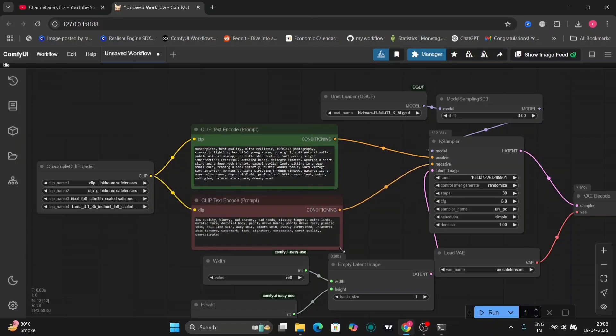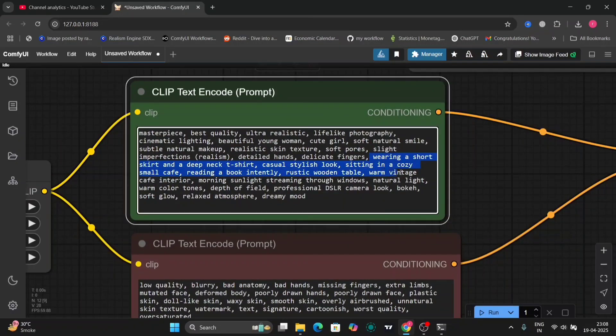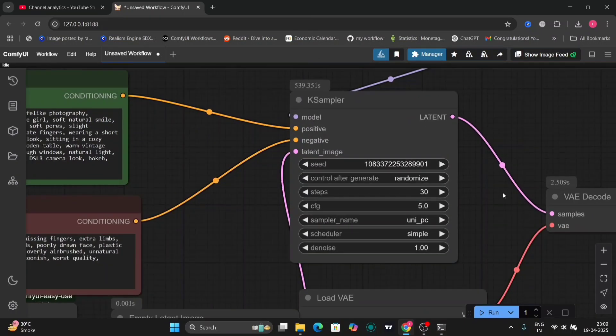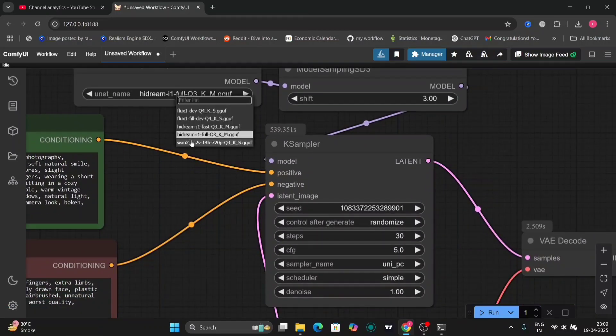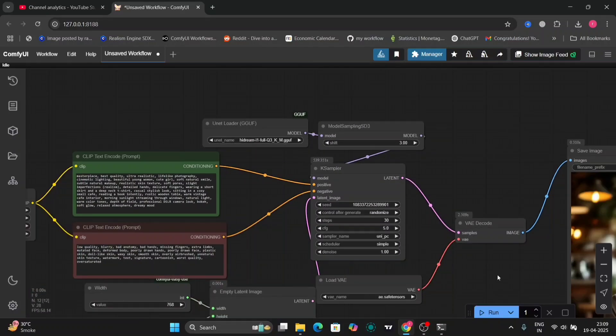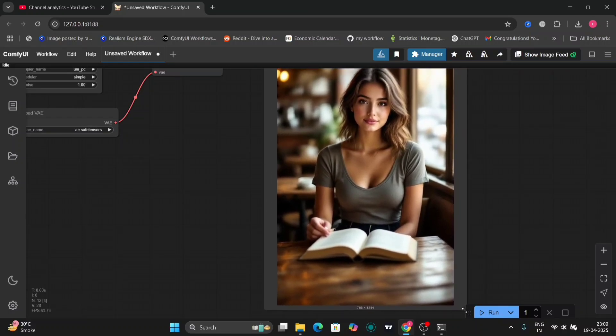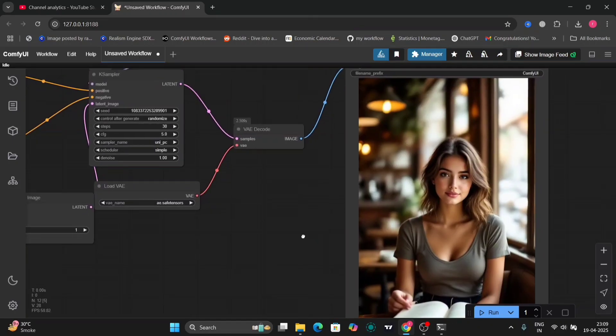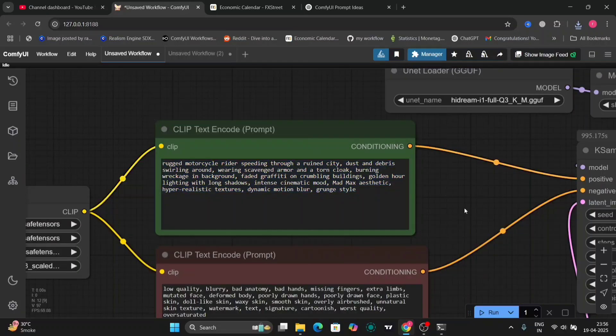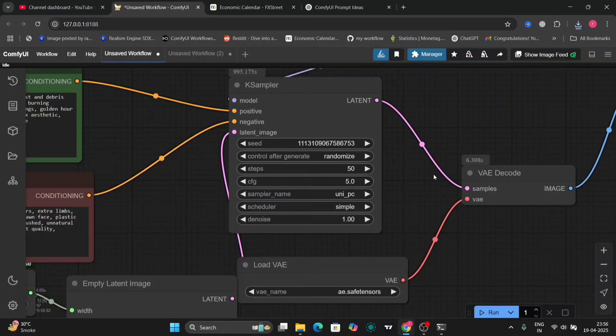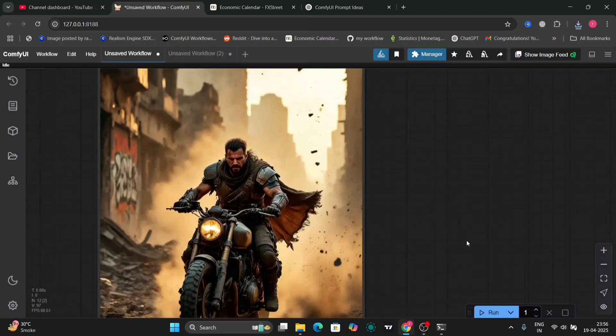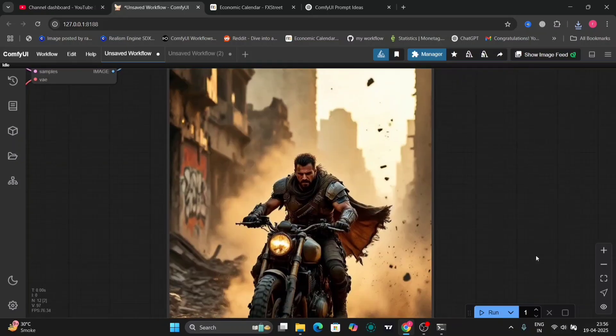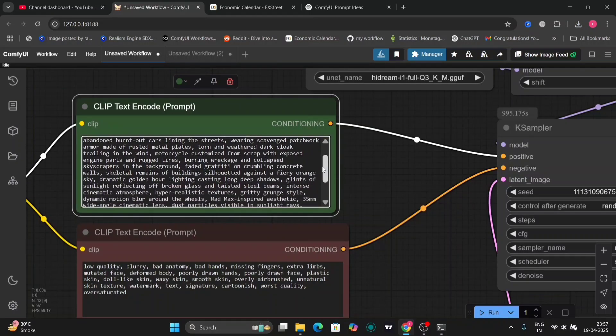I'll give both the workflow down in the description. This is the same one that I did earlier with 30 steps and Uni PC sampler. As you can see, this is the full version, not the fast version. This is the photo that I got. Pretty good and accurate to what I wrote. The full version took around 7 to 800 seconds on my RTX 4060.